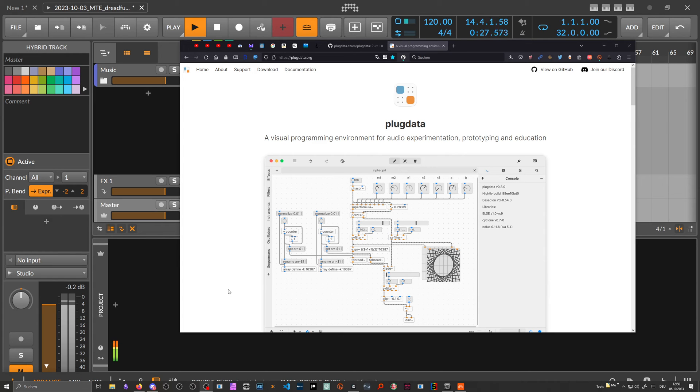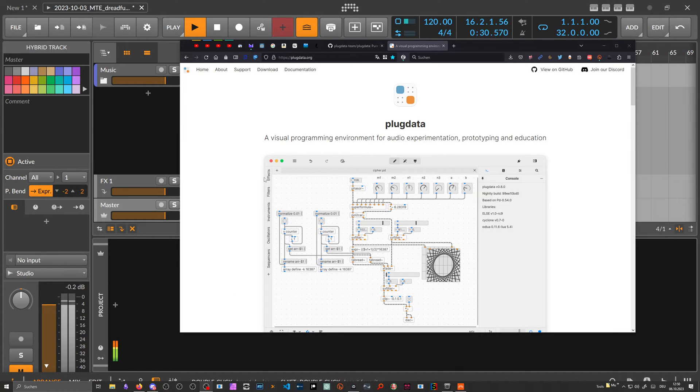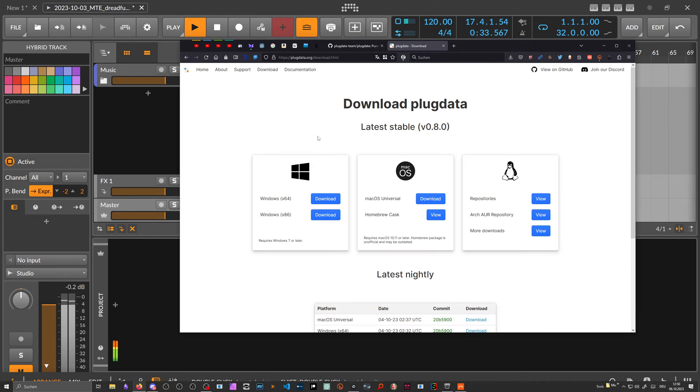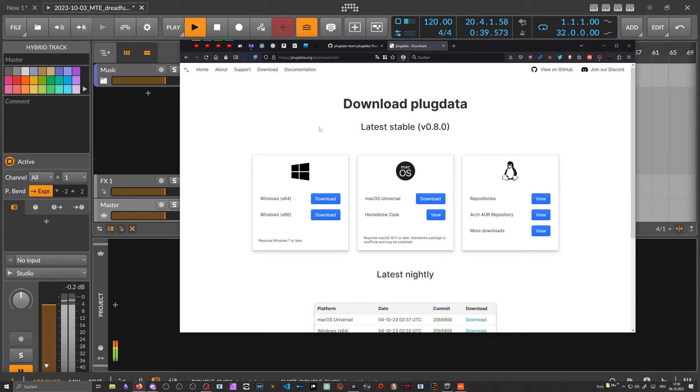Hey folks, welcome back. Today it's about Plugdata again, which just released version 0.8, the latest stable version. There are a lot of new features in there. If you want to download it, just use the link in the description below, head over to the download page, and download the executables for Windows, Mac OS, and Linux.